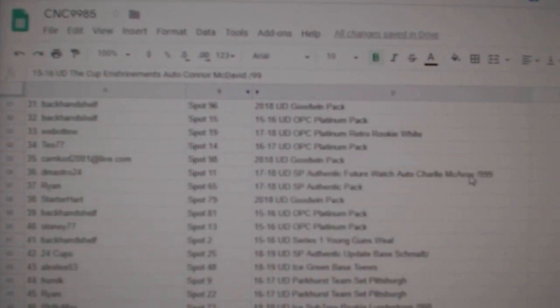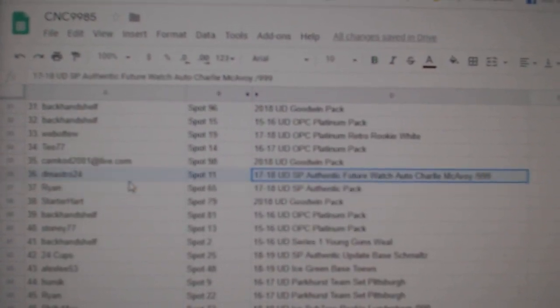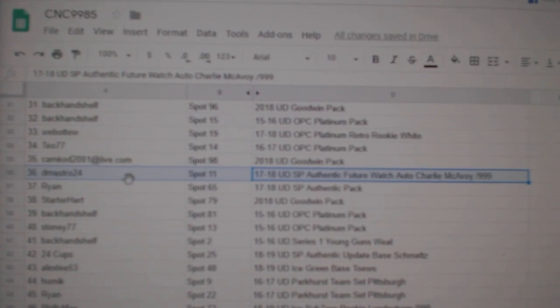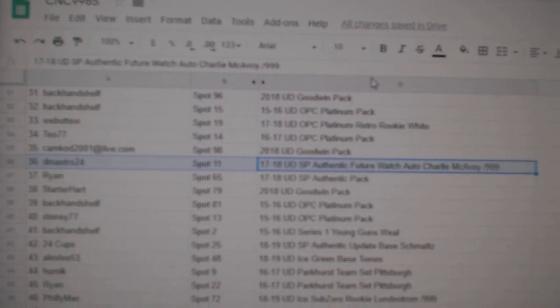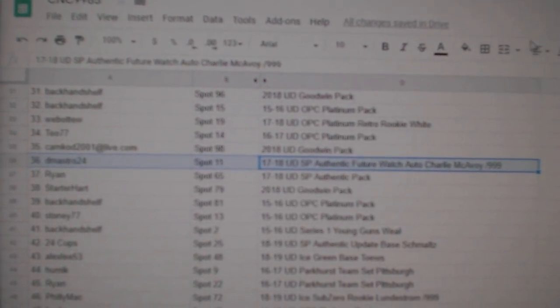The McAvoy, future watch auto, goes to D-Mastro, 24.